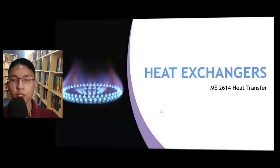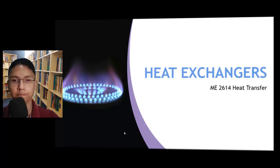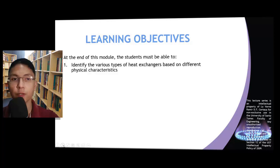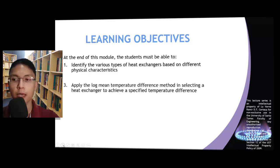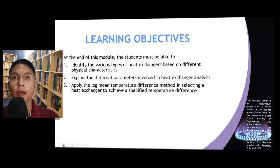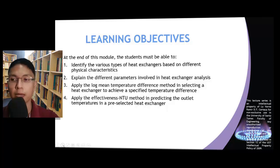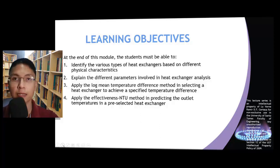Good day everyone. In this module, we will be discussing the different classifications of heat exchangers and the methods used in heat exchanger analysis. At the end of this module, you should be able to identify the various types of heat exchangers based on different physical characteristics, explain the different parameters involved in heat exchanger analysis, apply the log mean temperature difference method in selecting a heat exchanger, and apply the effectiveness NTU method in predicting outlet temperatures in a pre-selected heat exchanger.